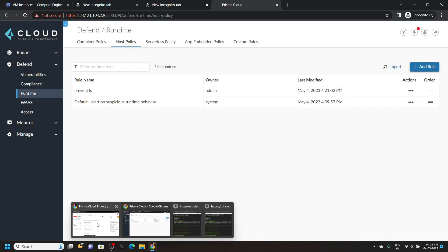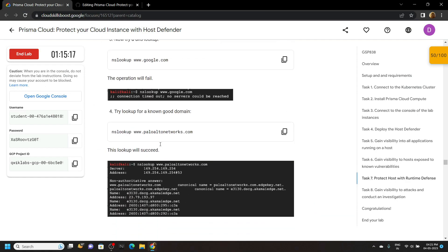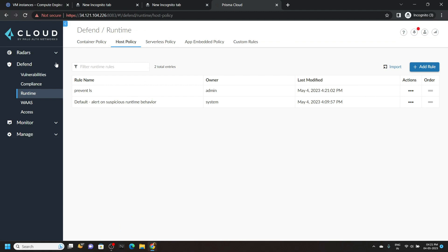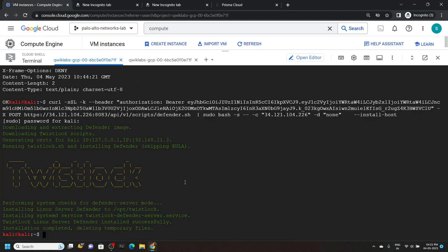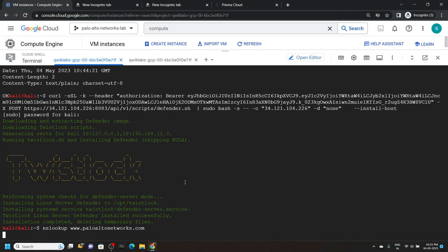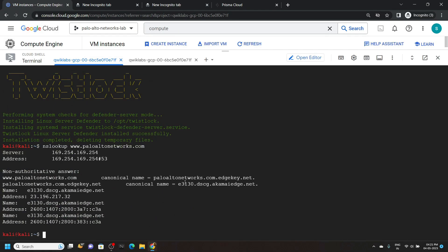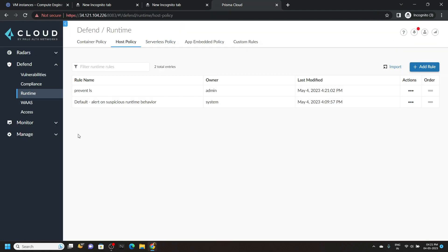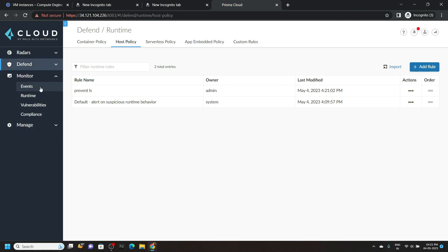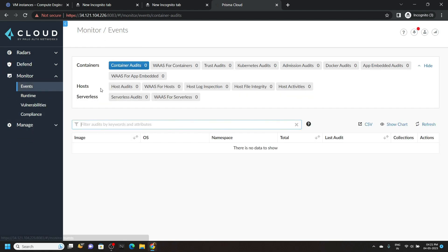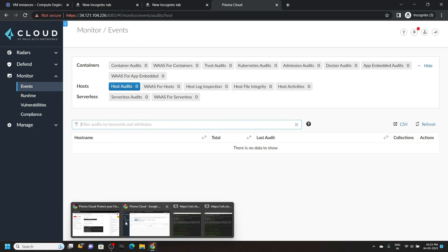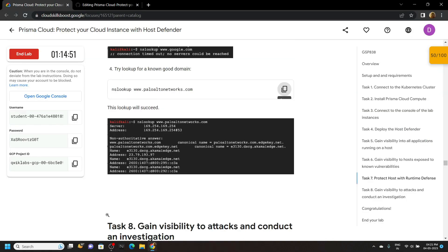Now go back to the lab and scroll down a bit. Copy this 4th command. Go back to the cloud shell and run the command. You will see this type of output. Now simply go back to the Prisma Cloud. Go to Monitor, then Events. Click on the host audits. Now you can go back to the lab and check the progress for this task.